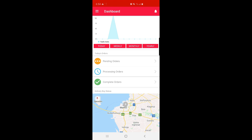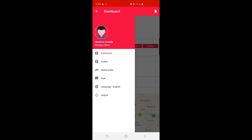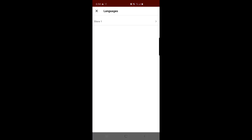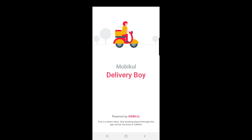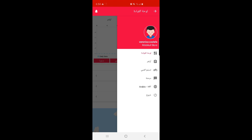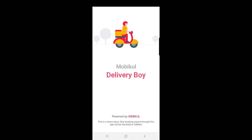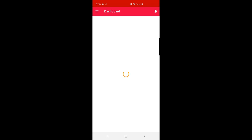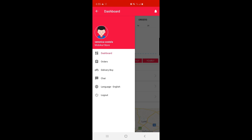On the top left-hand corner we have three horizontal lines — tapping them brings up the side menu with Dashboard, Orders, Delivery Boy, Chat, Language, and Logout. Let's go to Language first. The admin can change the language as required — I've chosen Arabic, so the app switches to right-to-left layout. Let me change the language back to English.